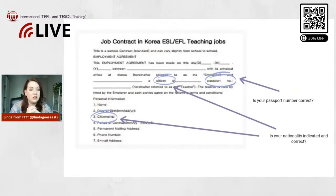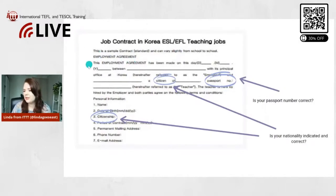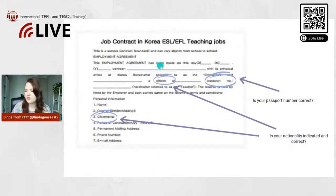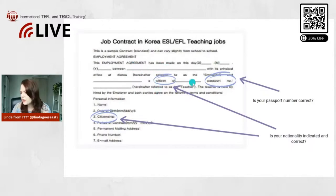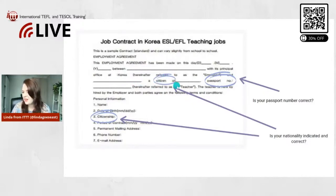Here is an example of a job contract in Korea. It clearly says 'Employment Agreement.' This agreement has been made on this date between — this would be the school name — ABC College, for example, with its principal office at a given address. And then this would be your name.